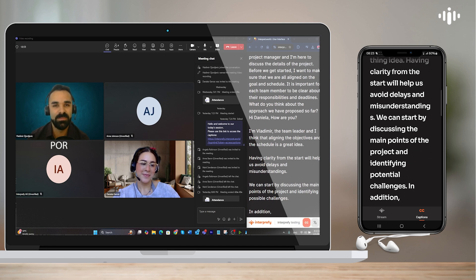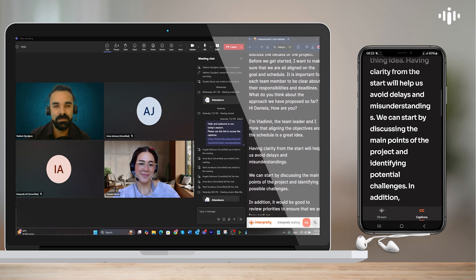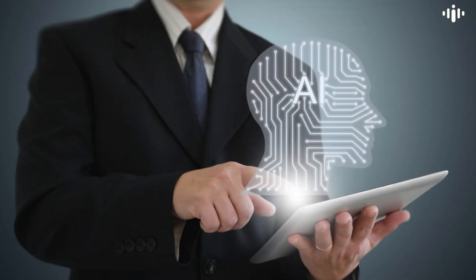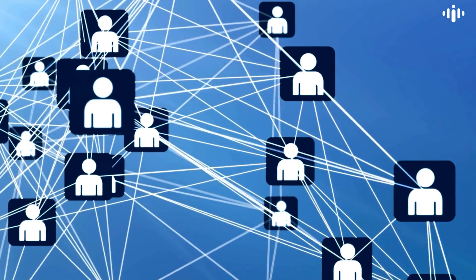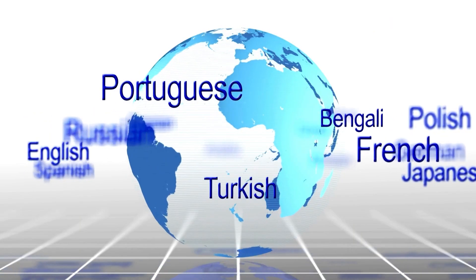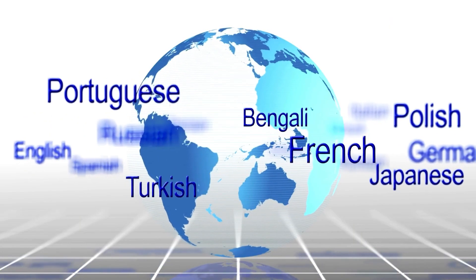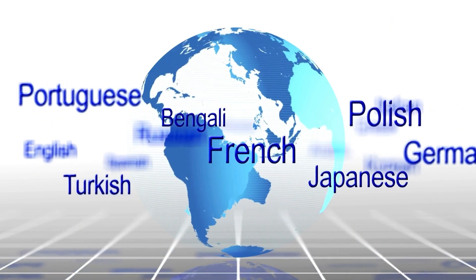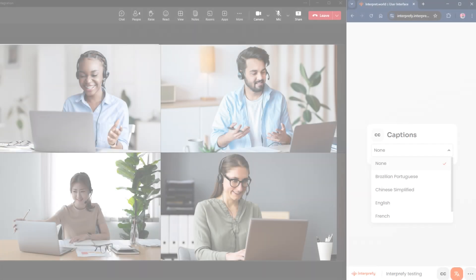We can start by discussing the main points of the project and identifying potential challenges. With Interprefy, we use AI to create human connections, ensuring clear and effective understanding for everyone, no matter the language they speak.